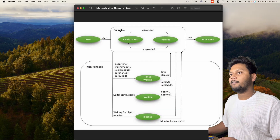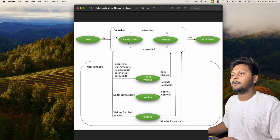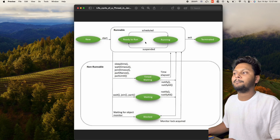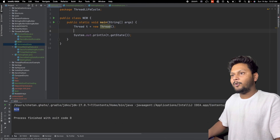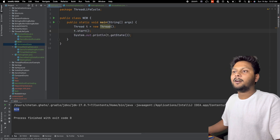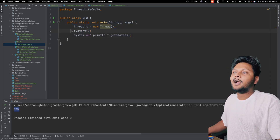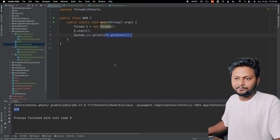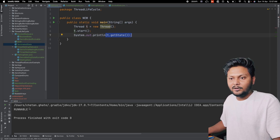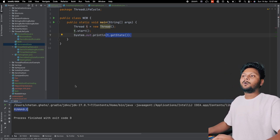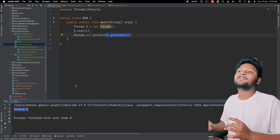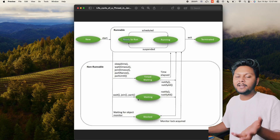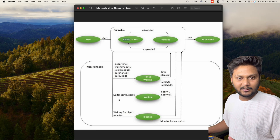Our next step was RUNNABLE — we get this state after starting the thread. So let's do t.start() — this will start our thread. Now we have created and started the thread, and we are printing the state. If I run this code again, the state of the thread is now RUNNABLE. That state might be ready to run or might be running — that will be decided by our thread scheduler.